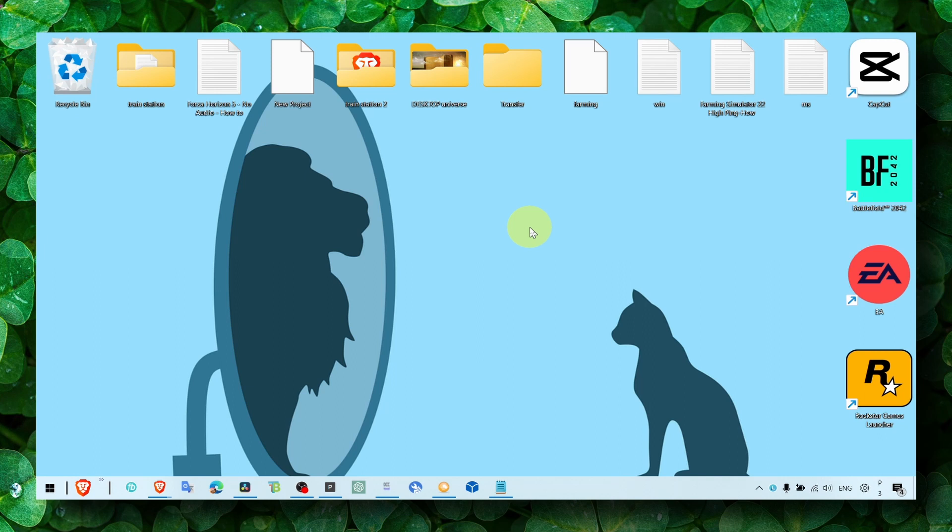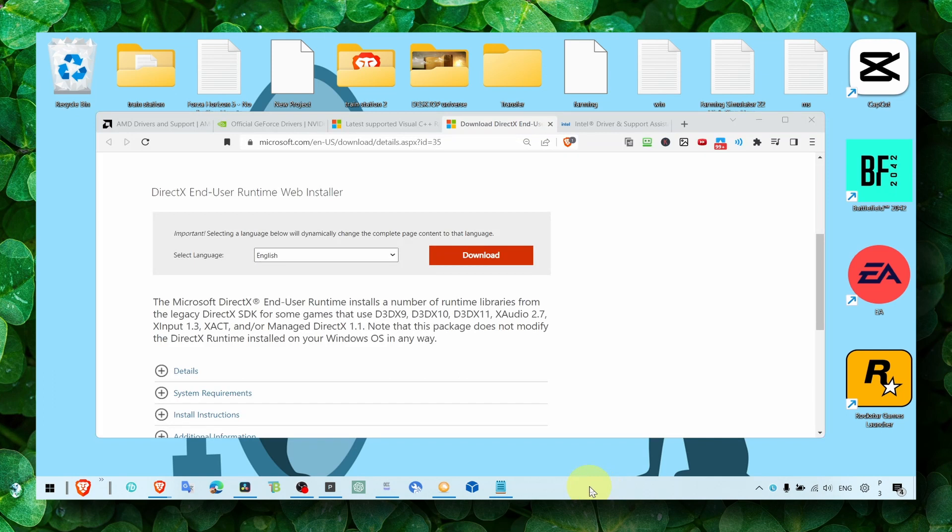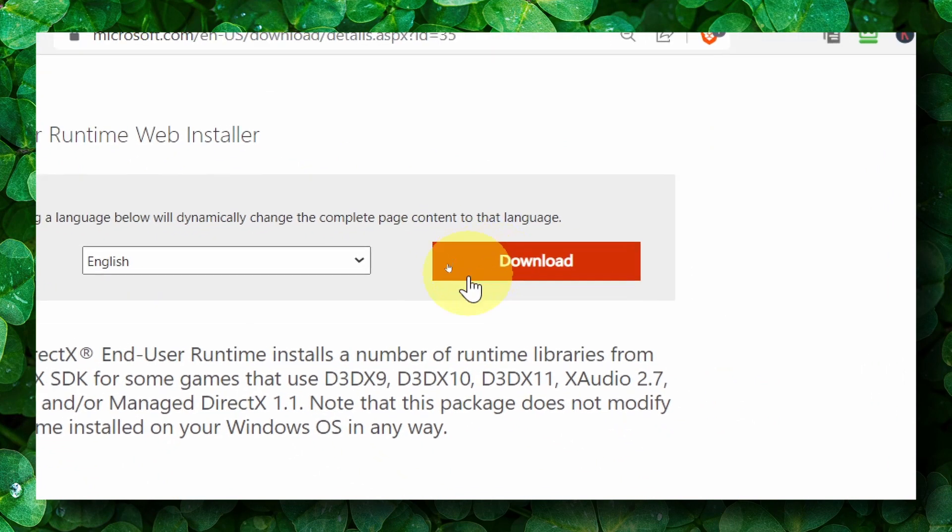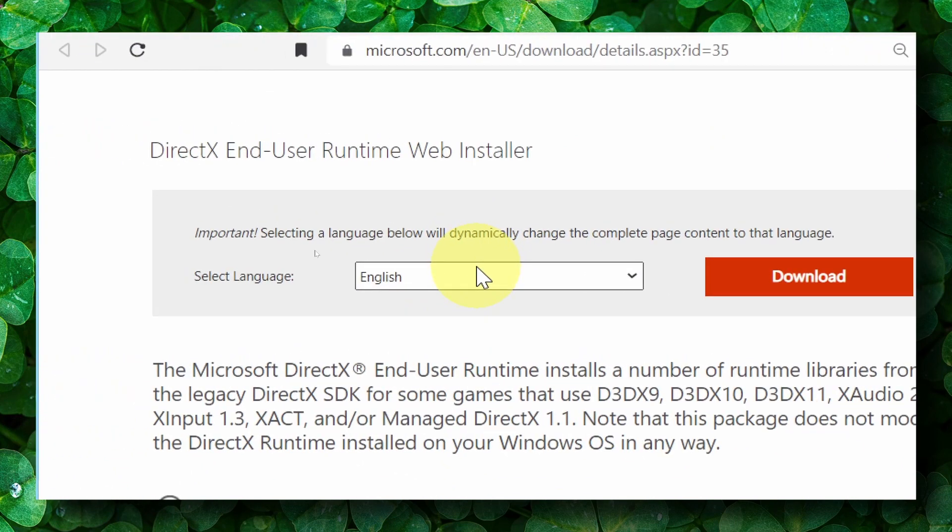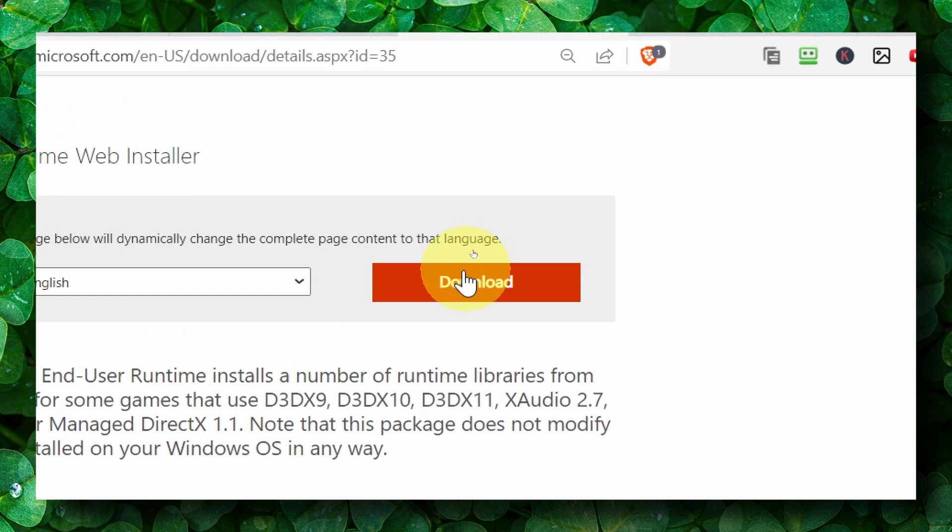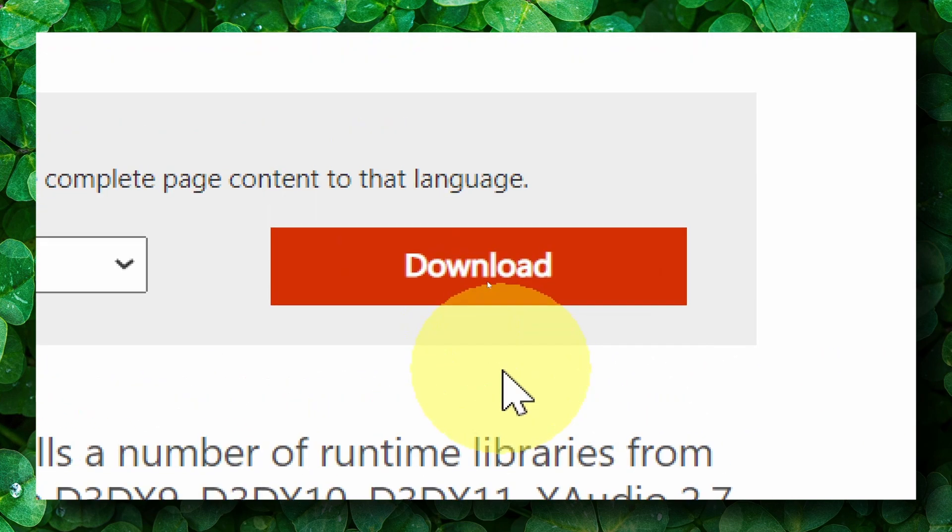What you have to do is check the description of this video. In the description, you should find all the links to all the websites. Click on DirectX End User Runtime and make sure you install this. This is what you need in order to run any game. You need DirectX End User Runtime Web Installer. Just click on this download button.